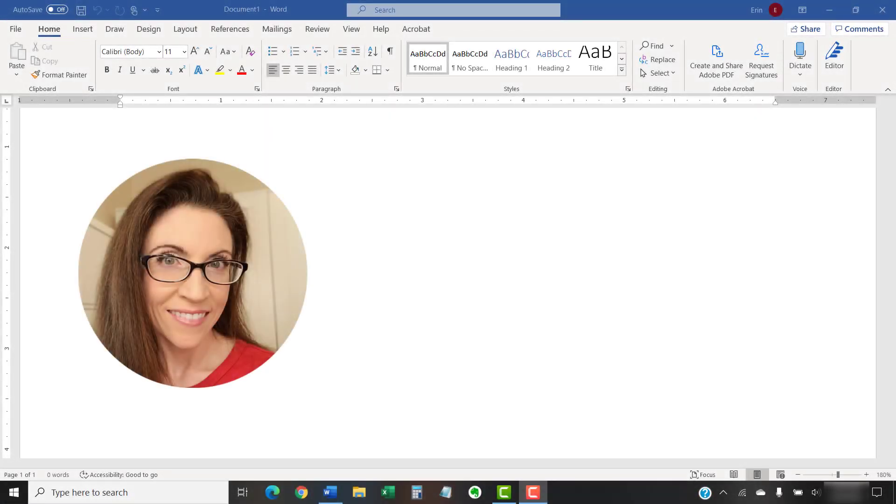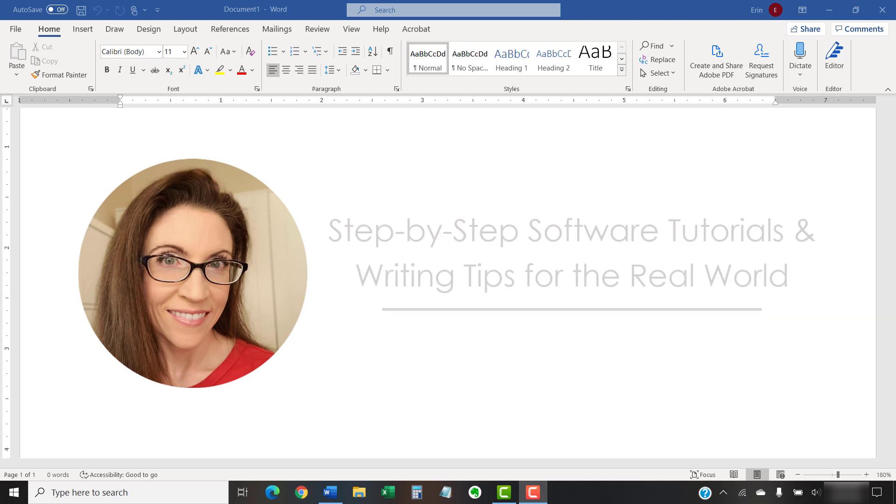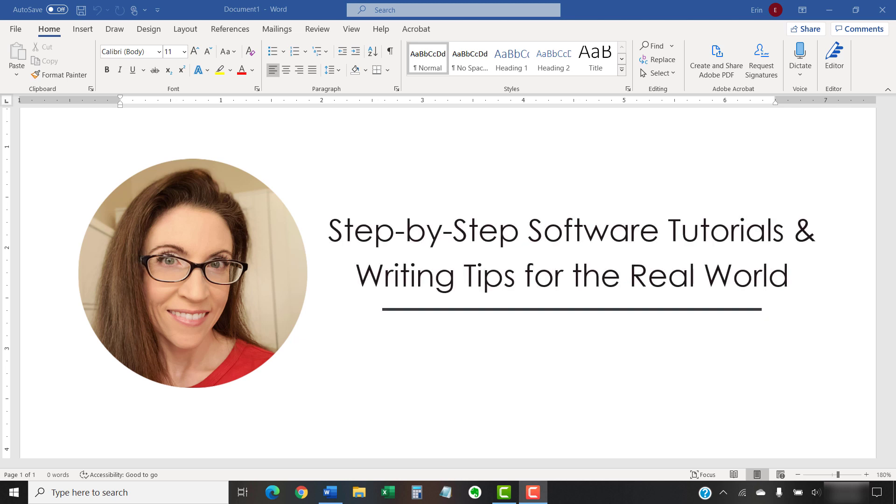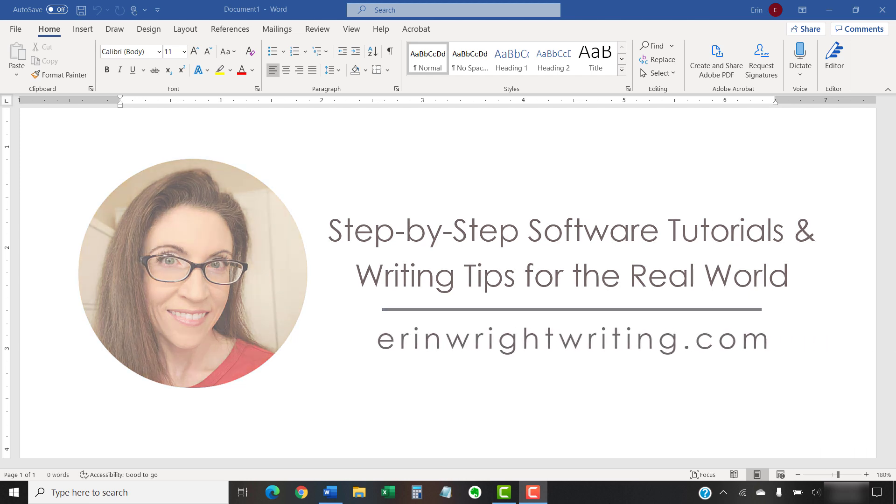Hello, my name is Erin. I'm a technical writer and editor who shares step-by-step software tutorials and writing tips for the real world on this channel and on my blog at ErinWriteWriting.com.